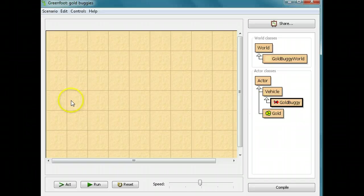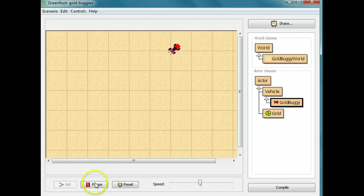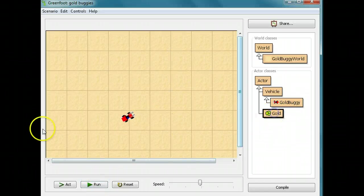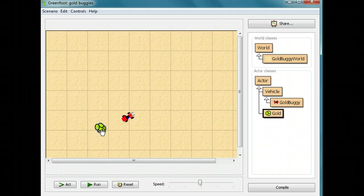Right now, your gold buggy should be able to drive around with your keys, turning it. Also, if you put a piece of gold down by the gold buggy, it should grab it.